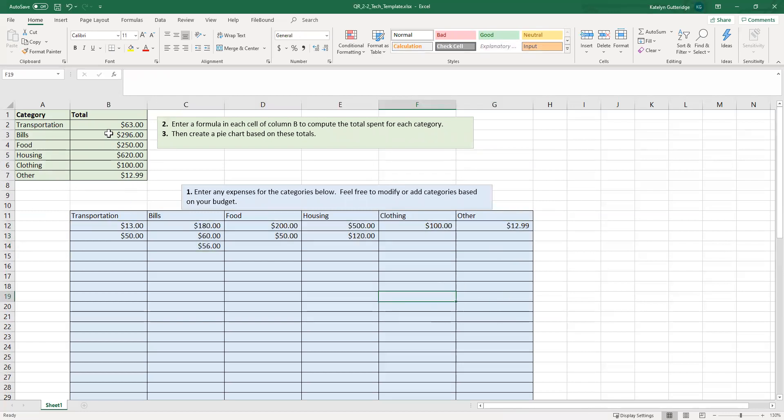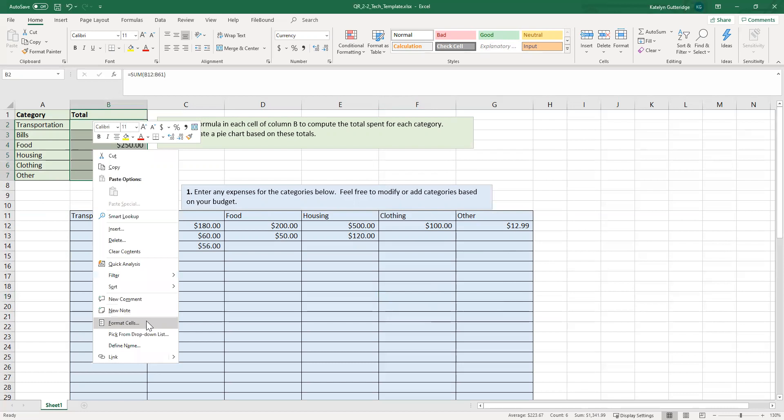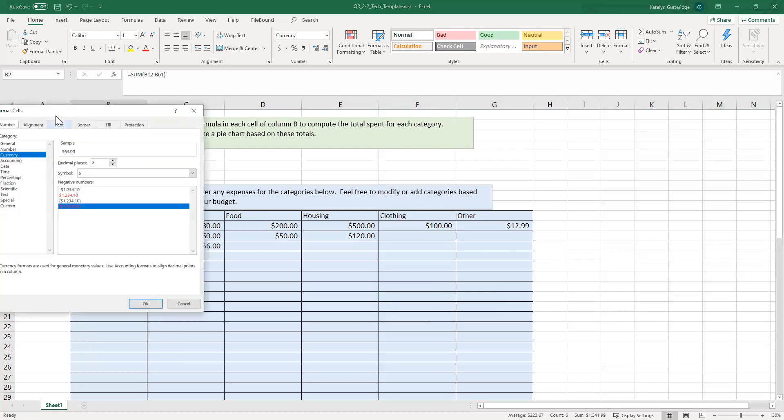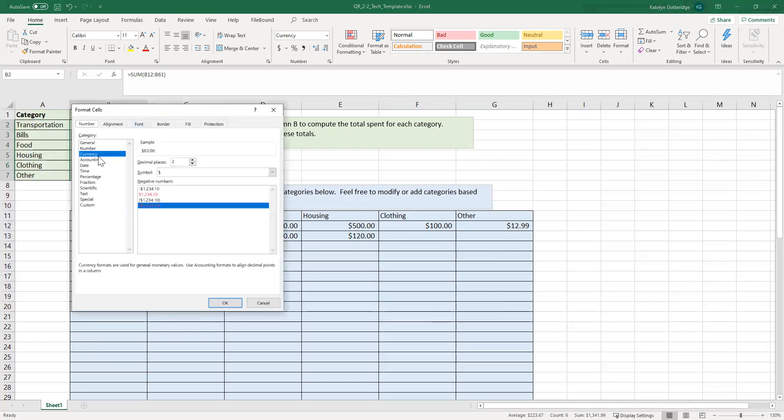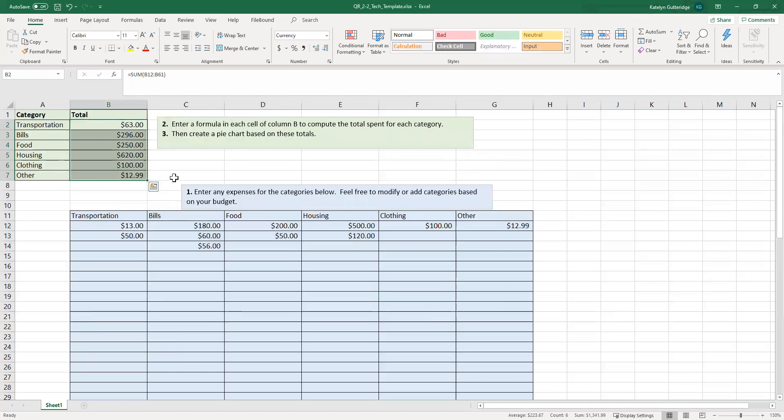Just remember, if these values don't turn up to be currency, if they don't have that dollar sign with two decimal places, highlight all the ones you want to format, right-click, go under Format Cells, and then make sure you choose Currency, two decimal places. And then it'll get all of that adjusted for you.